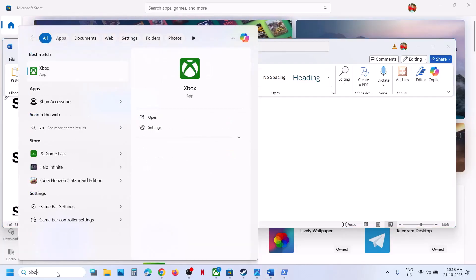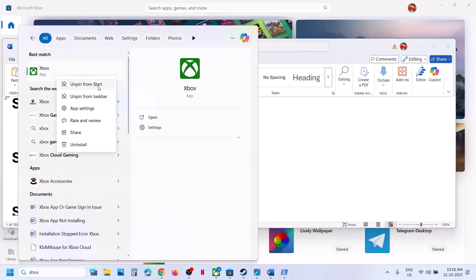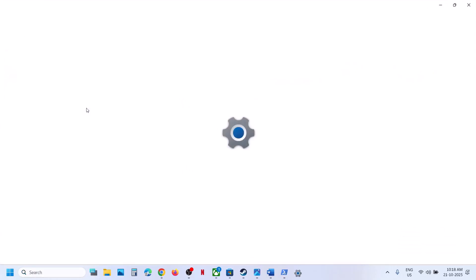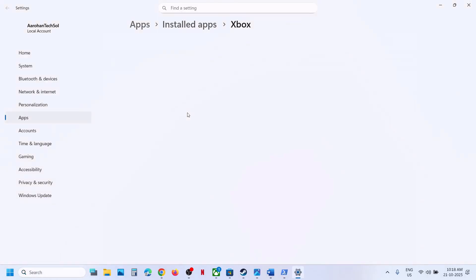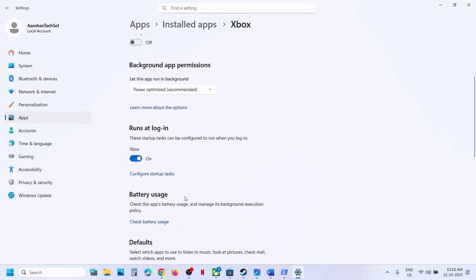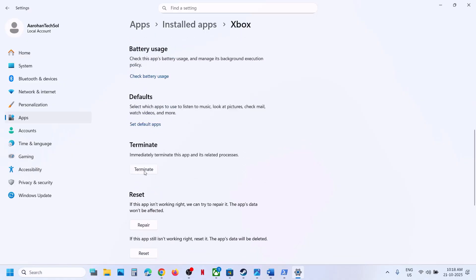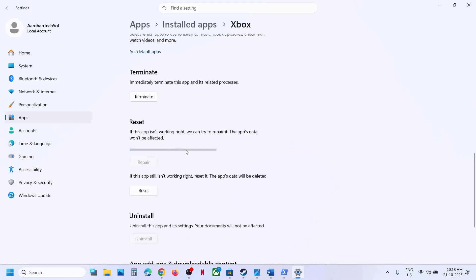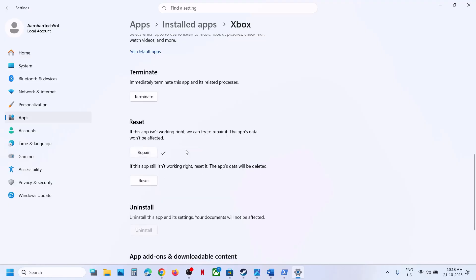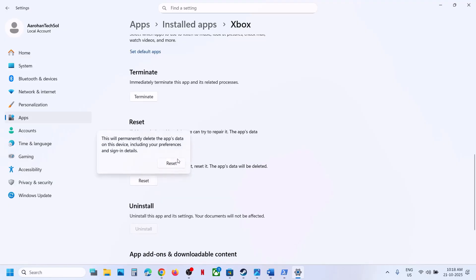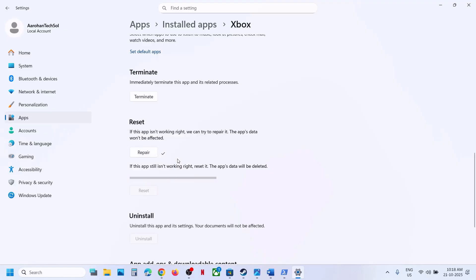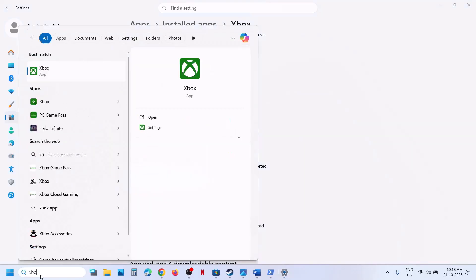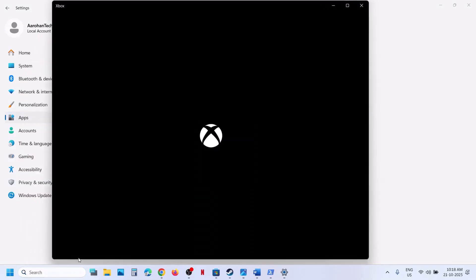If still not working, the next step is to repair or reset the Xbox app. Type 'Xbox app' in the Windows search box, right-click on Xbox app, and go to App Settings. Scroll down, click Terminate, then click Repair. Once the repair is done, open Xbox app and try to install the game. If still not working, click Reset and confirm Reset. Once the reset is done, open Xbox app and try again.